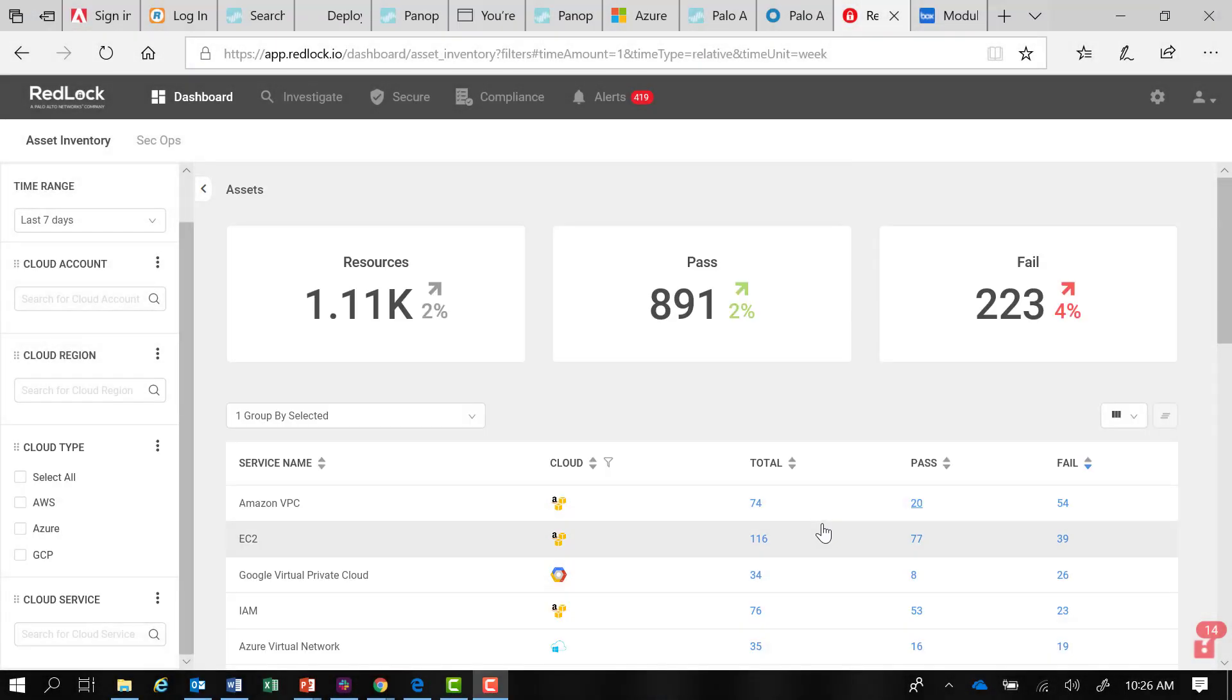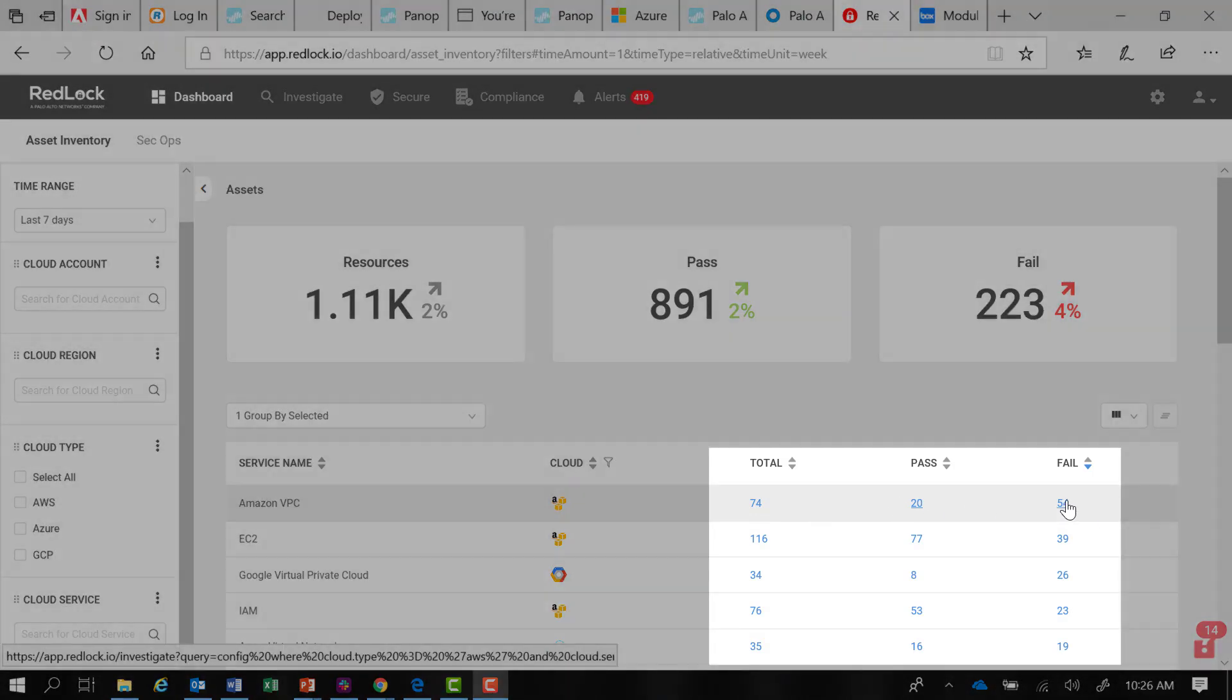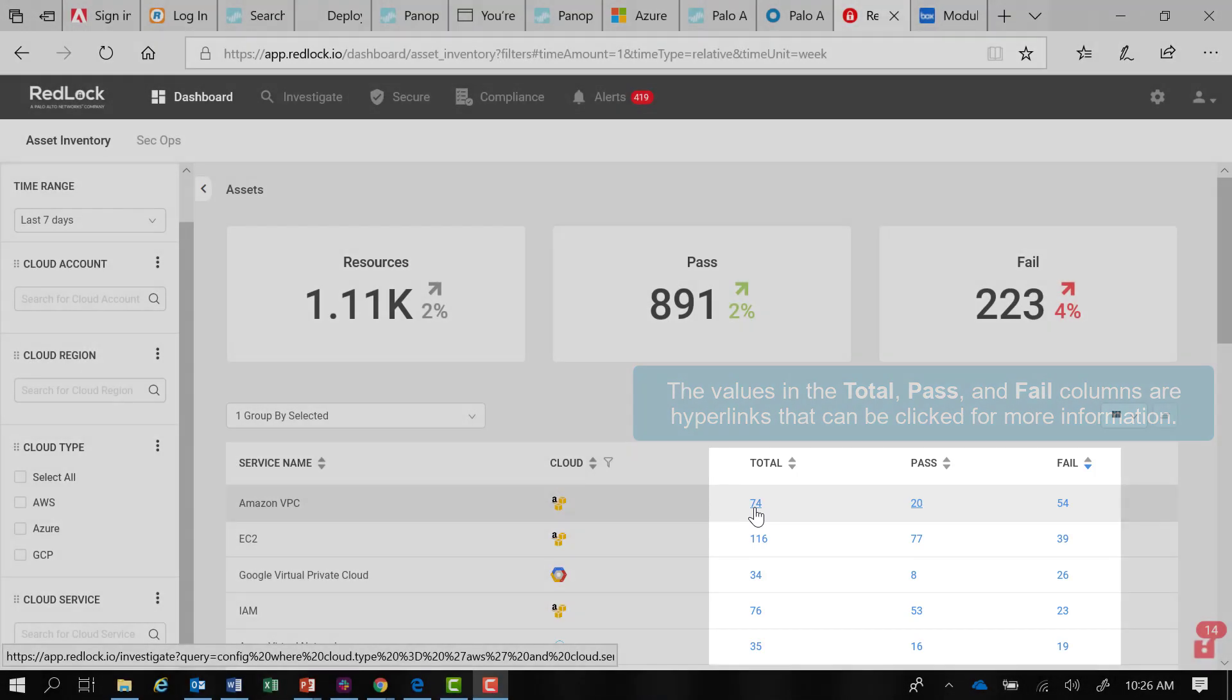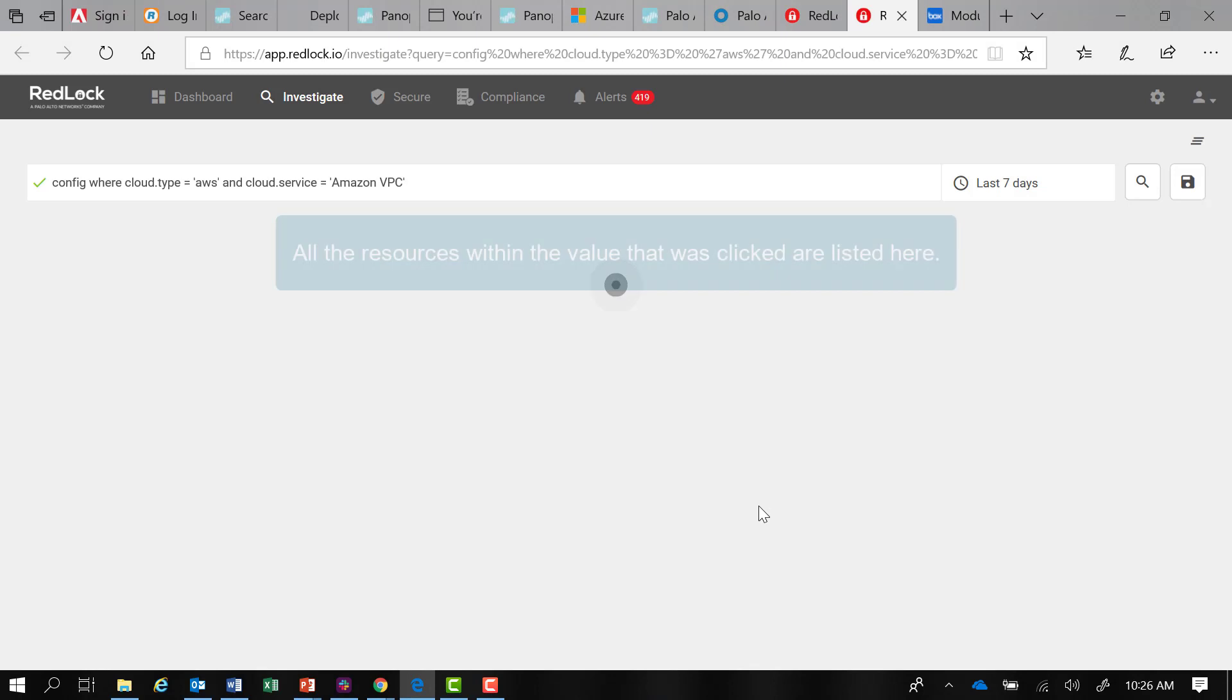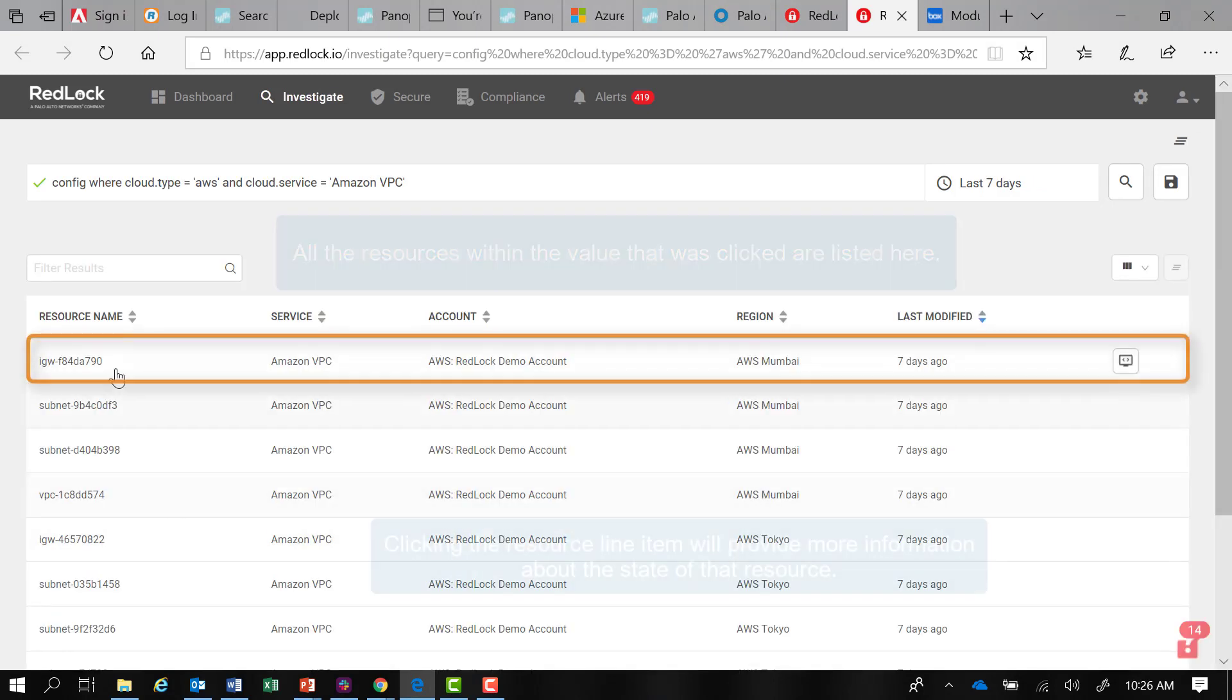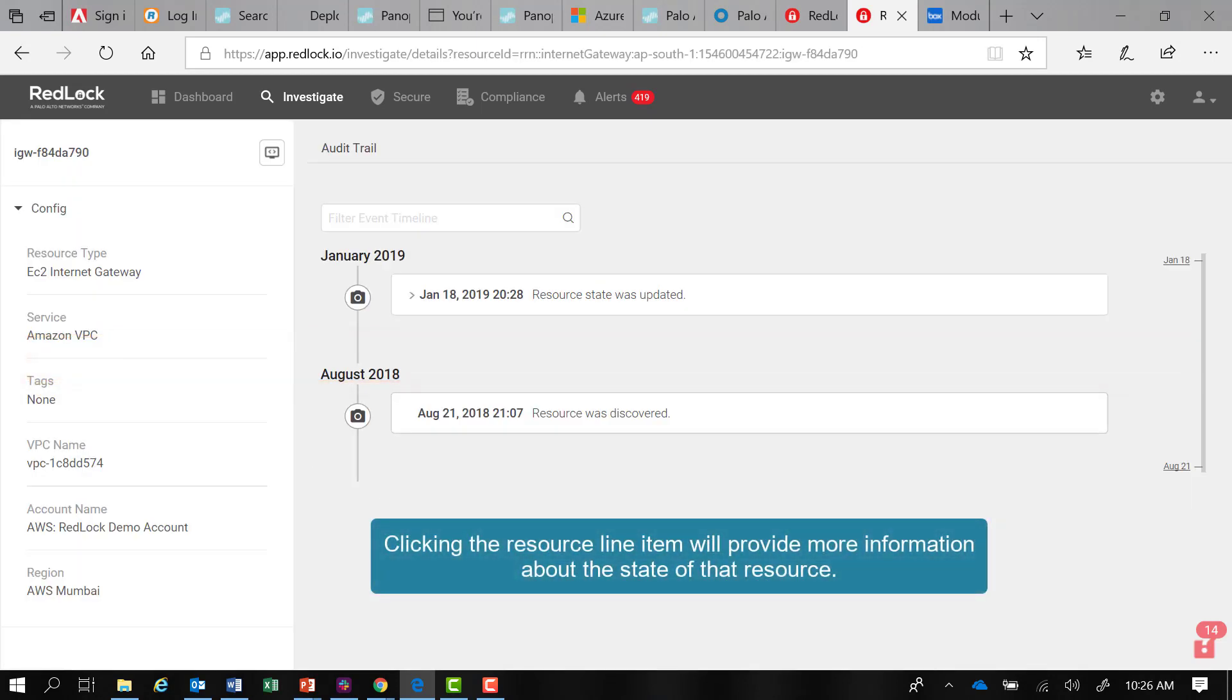The values in the total Pass and Fail columns are links that I can click on to do a deeper dive. RedLock will navigate me to another tab, the Investigate tab, where all the resources within that category are now listed. I can go further and click on one of those resources to obtain yet more information about the state of that resource.